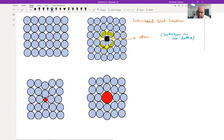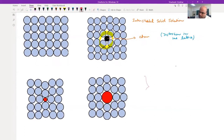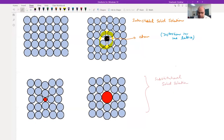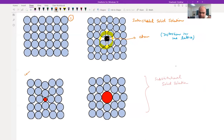The bottom two cases are for substitutional solid solution. In the first case, red is the substitutional atom. In the interstitial case we added an extra black atom, but in the substitutional case we are not adding any extra atom - the number of atoms remains the same. We have simply substituted a blue atom with a red atom.